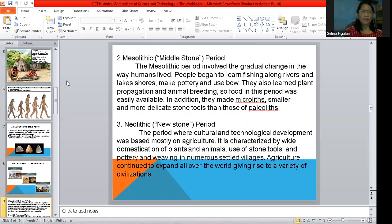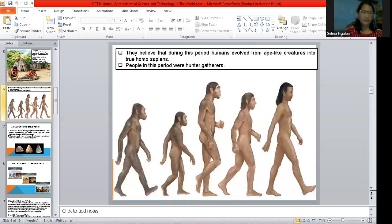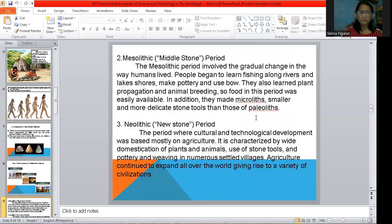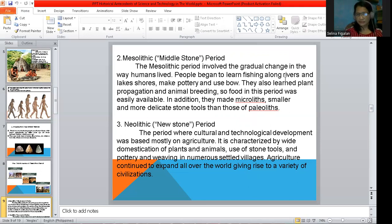During the Paleolithic, they are called hunter-gatherers — they would go into the forest to get their food. But during the Mesolithic, things changed. It involves a gradual change in the way humans lived. People began to learn fishing along rivers and lakes.